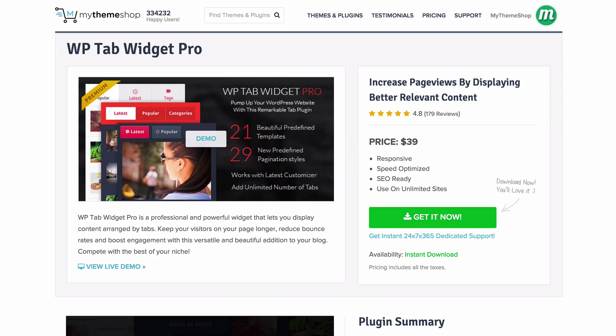Hello and welcome to this My Theme Shop video screencast. In this video I'm going to be giving you a complete run through how to set up and install WP Tab Widget Pro, which is a professional and powerful widget that lets you display content arranged by tabs. It'll keep visitors on your page longer, reduce bounce rates and boost engagement on your blog.